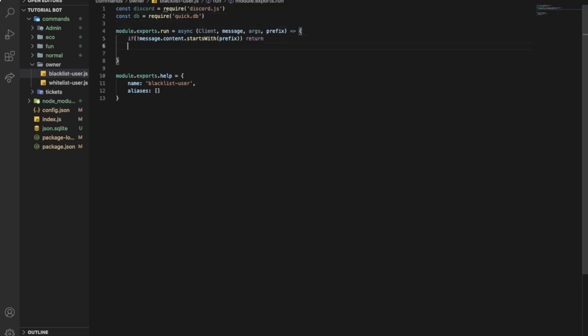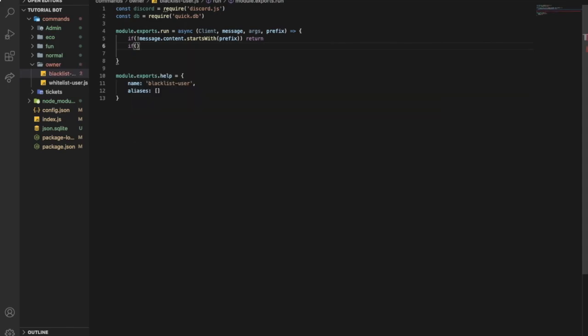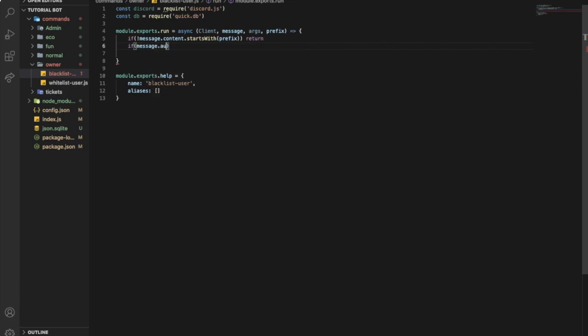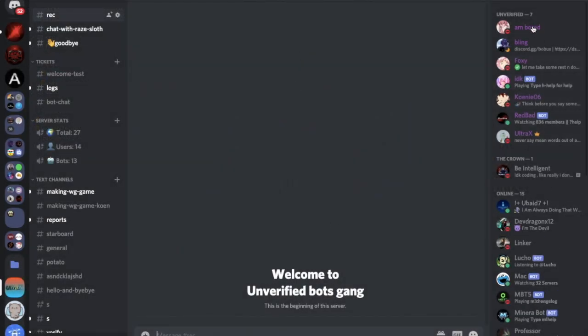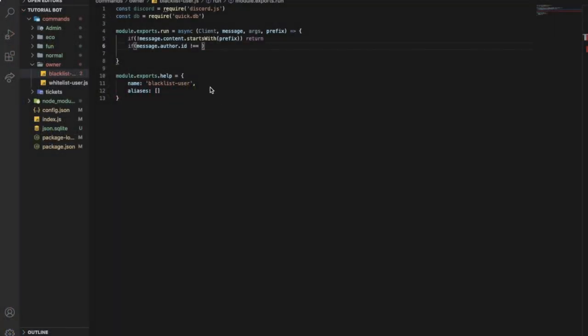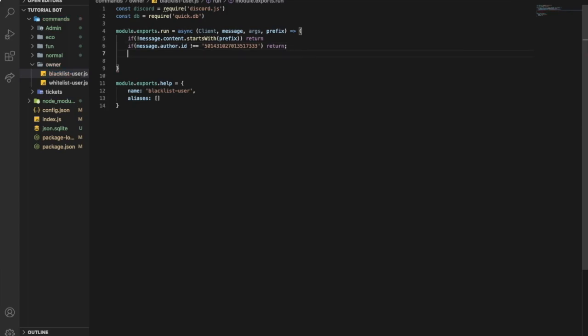So first of all, we want to check if the message author I mean, is the owner of the bot. So I'm gonna type message.author.id. If the message.author.id not, because exclamation mark mean no or refusing or not. Okay, so not equal equal to my id. Let me get my id real quick. Over here. Return.